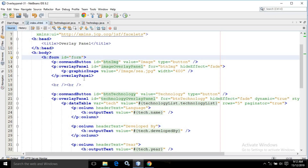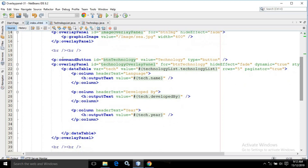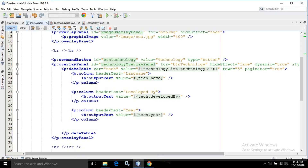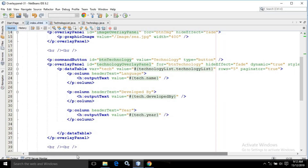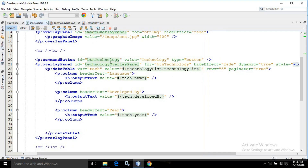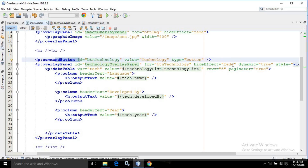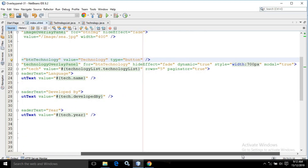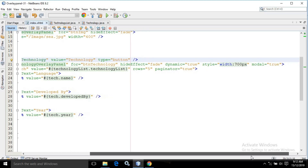In the second case, I have taken a command button with the id as btn technology, value as technology, and type is button, so another button named technology is created. I have taken an Overlay Panel with the id as technologyOverlayPanel, visible for the control with id btn technology. The hide effect is fade, dynamic is true. In the style I have specified width as 700 pixels, and modal is set to true.